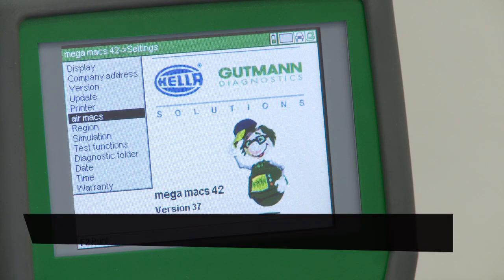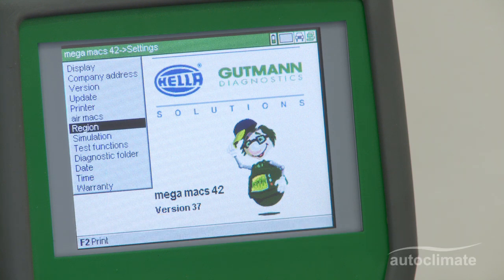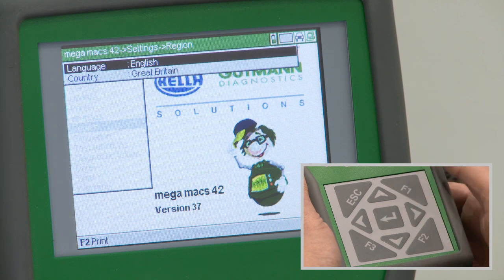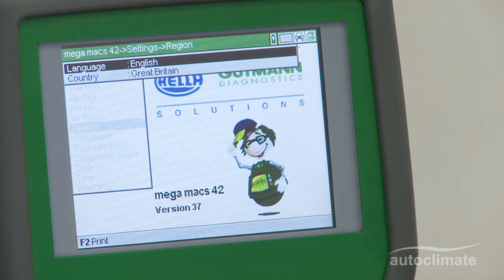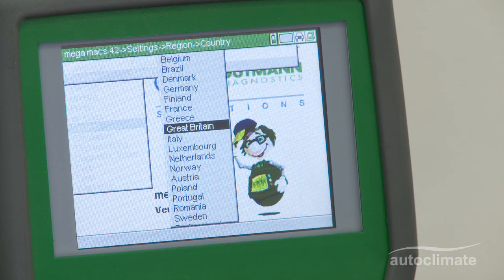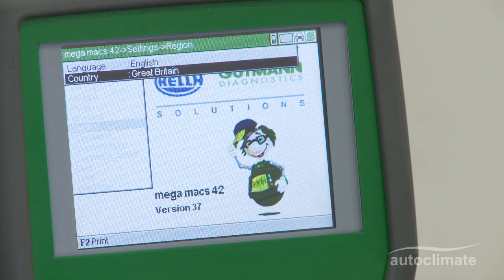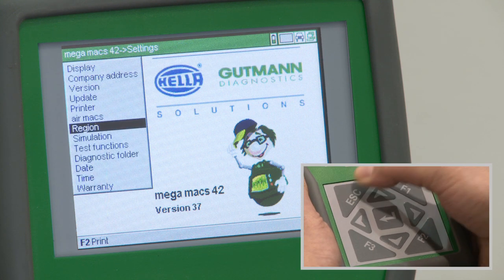The Air Max option is described in the Air Max video. Highlight region and press enter. Highlight country then press enter. Use the navigation keys to highlight Great Britain and press enter. Press escape to return to the settings menu.